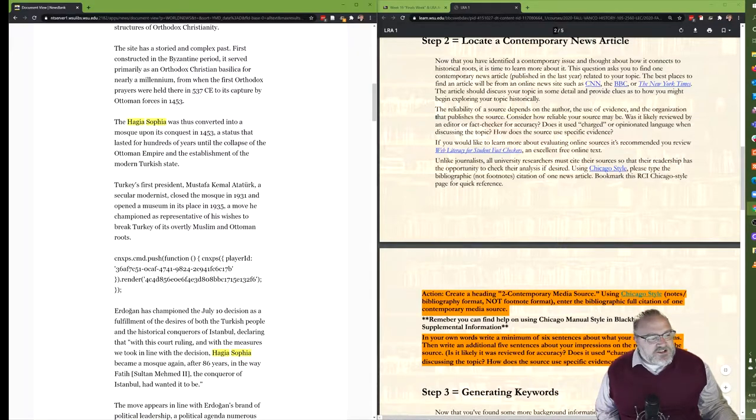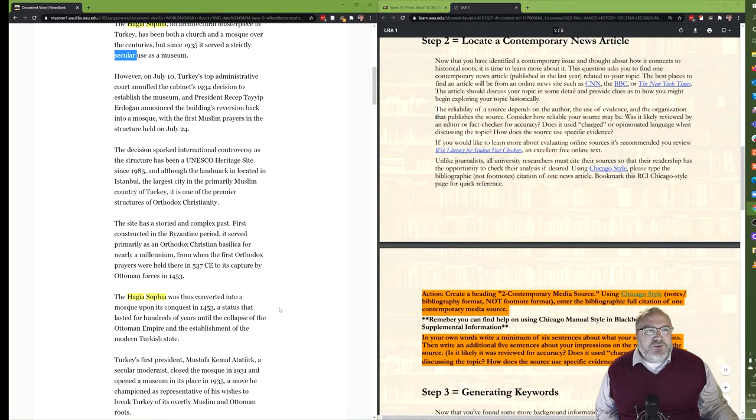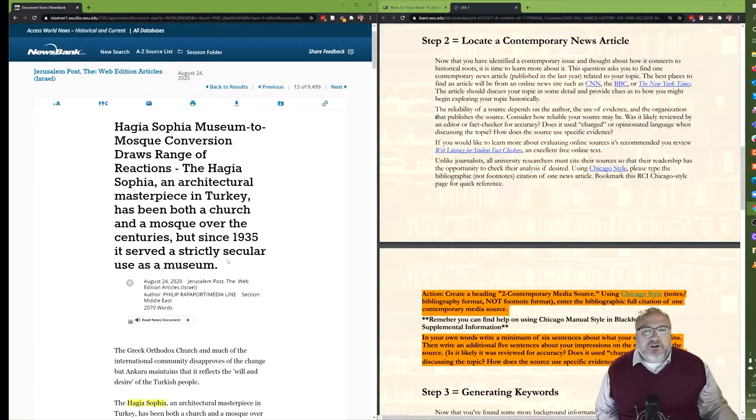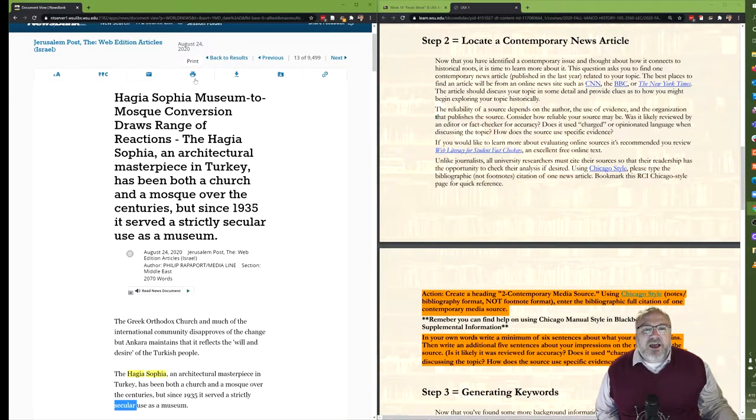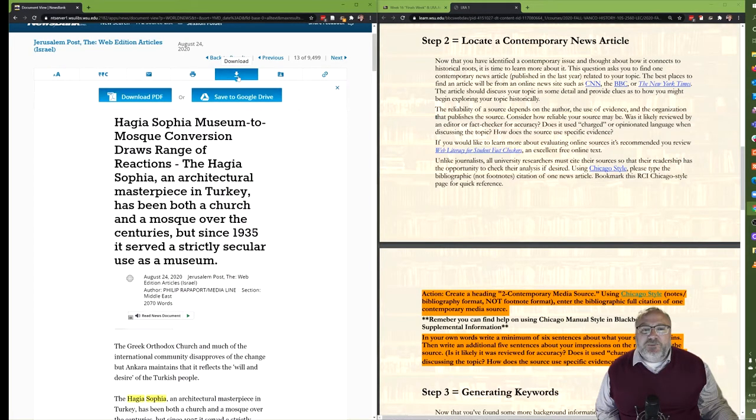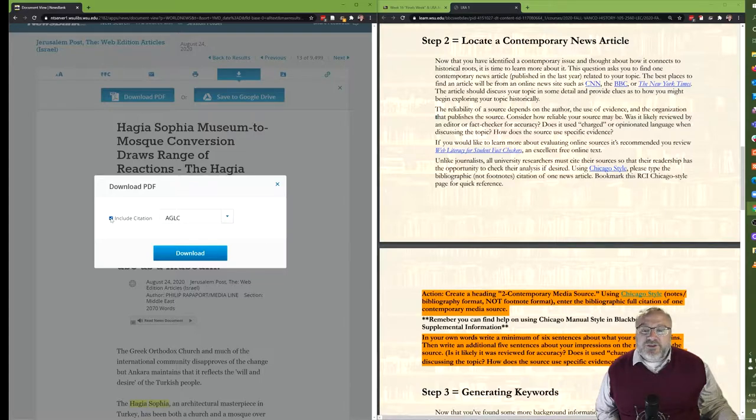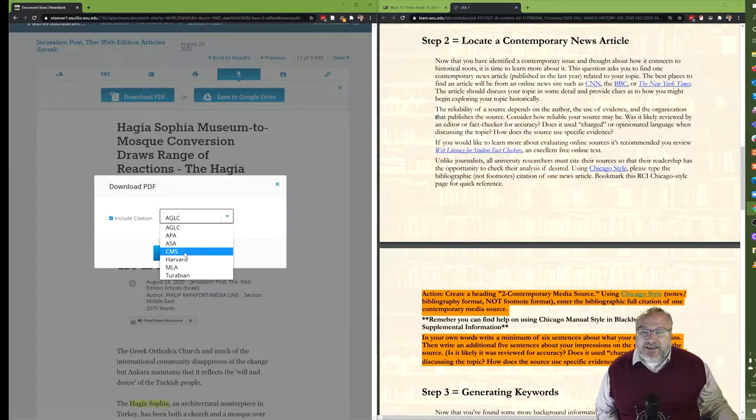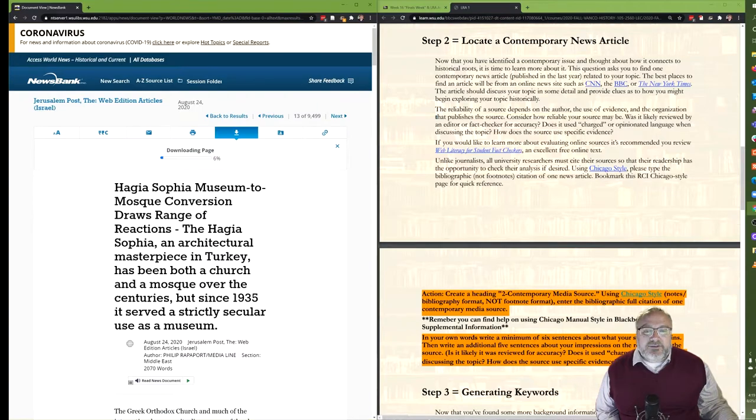So this is a good one, but what we need to deliver, if we've read our instructions carefully over here on the right hand side, is the bibliographic full citation. So it's not enough just to have the article, although I do recommend that you save it, and I would do that by clicking the download button and I'm just going to grab the PDF. I will include the citation because we need that, and I'm going to choose CMS, which should stand for the Chicago Manual of Style, and download.